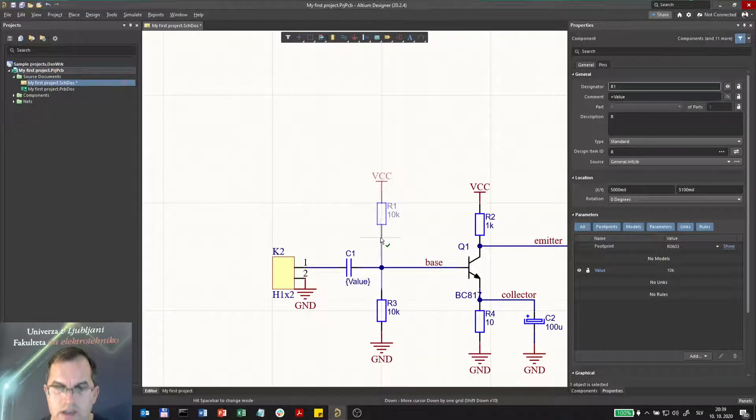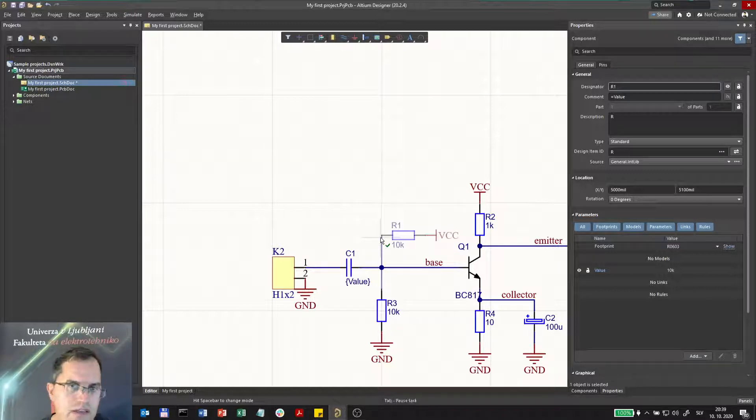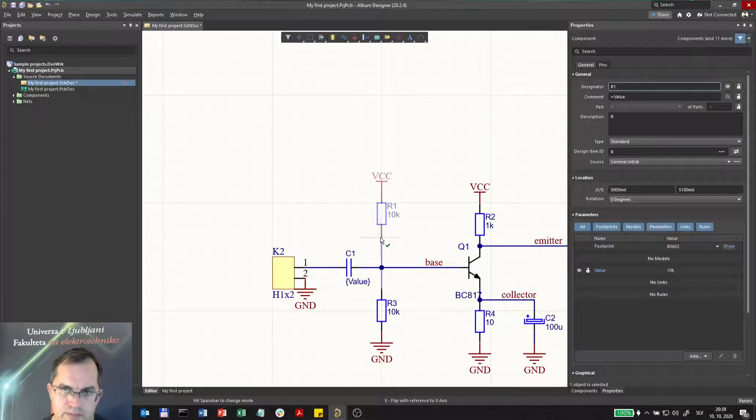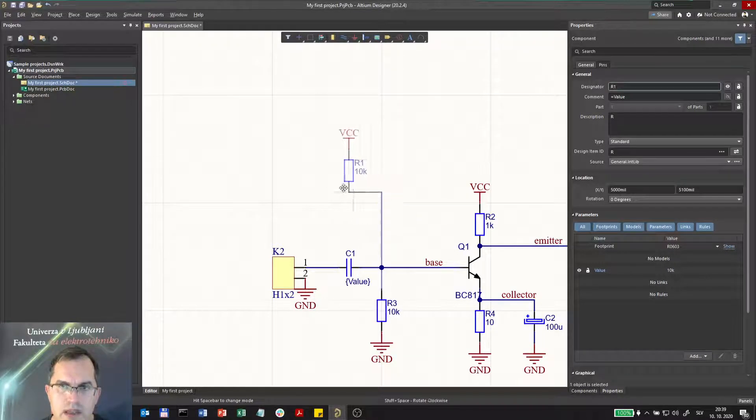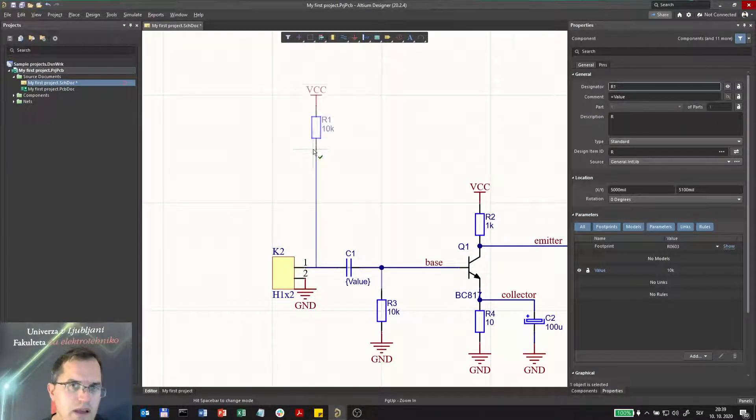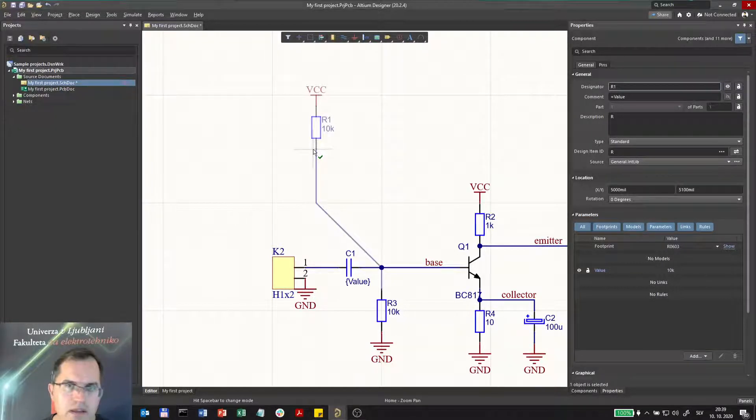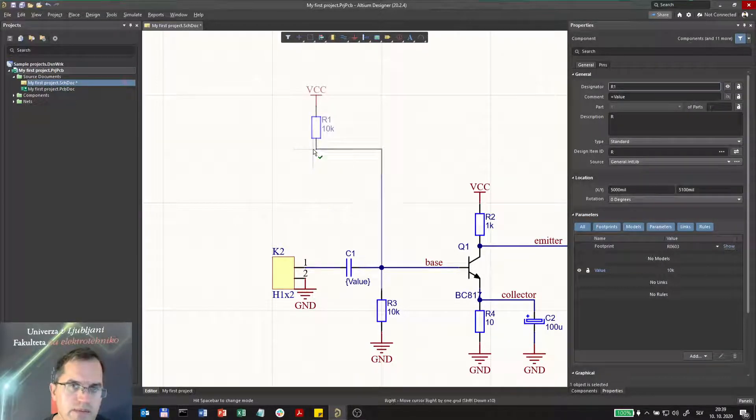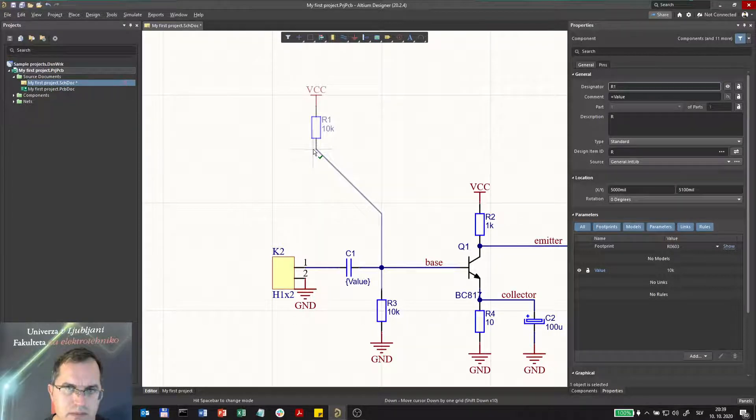Rotating with Space, like that. And Shift+Space rotating in the other direction. If I press Ctrl+Space, I will actually select the way the line is connecting, so the angle and the beginning and the end of the line, where the angle actually is made.